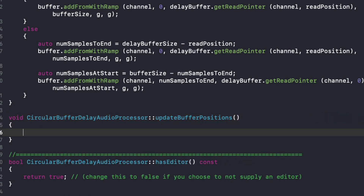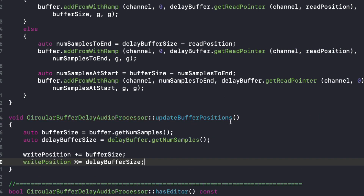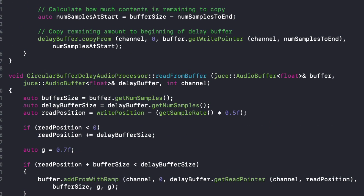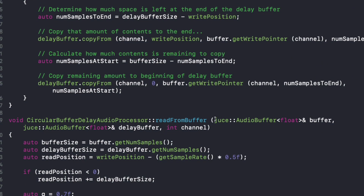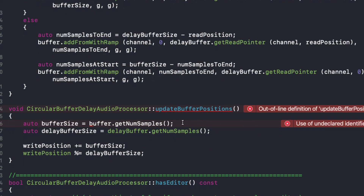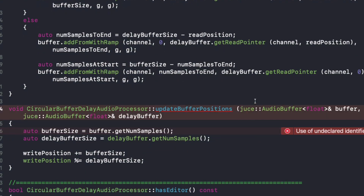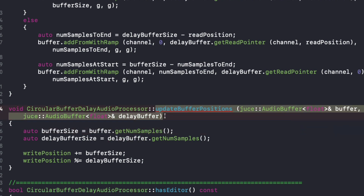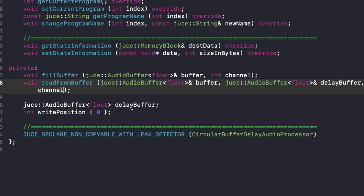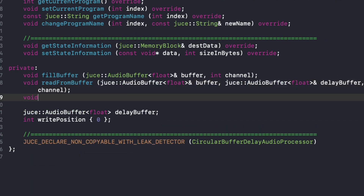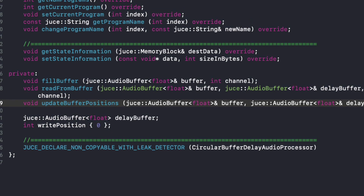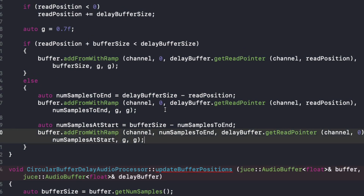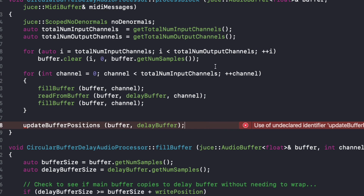I'll fill that in in just a moment — void update buffer positions, taking the buffer and the delay buffer as references. Of course I need to copy this back to the header file as well. So we get void update buffer positions. Now we see that it's all consistent. I'm just going to build this to make sure it actually works as intended.